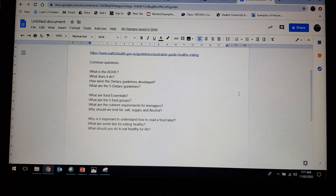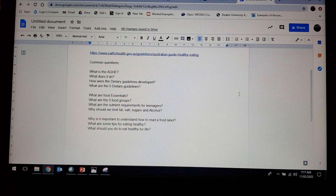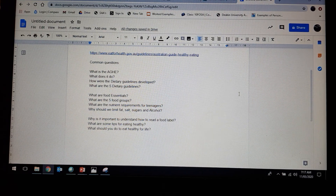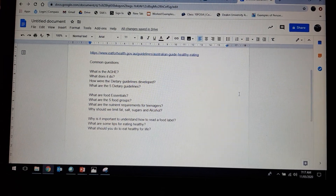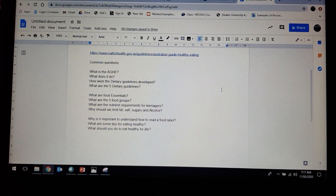Why is it important to understand how to read food labels, what are some tips for healthy eating, and what should you do to eat healthy for life? There are going to be some more questions — I'm going to add them in a moment.